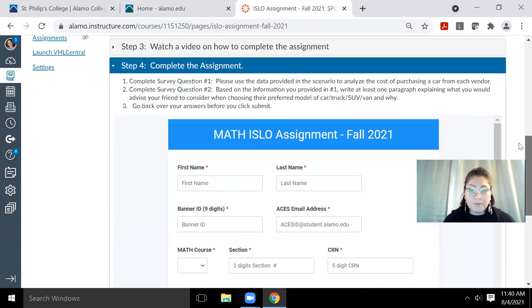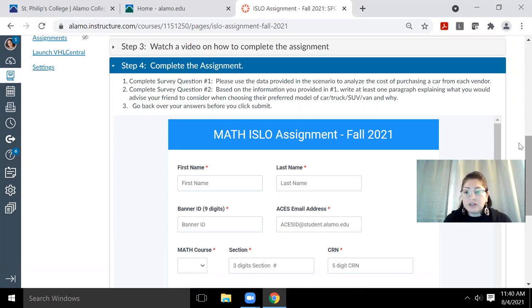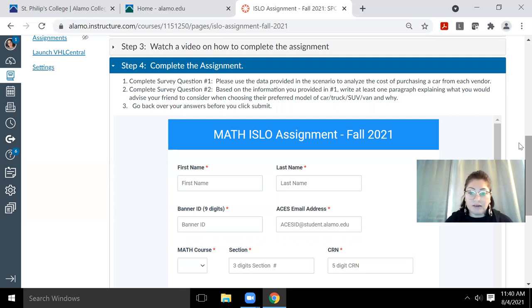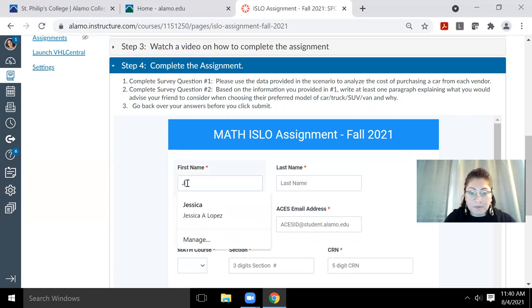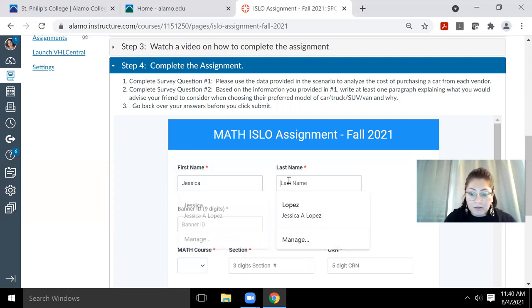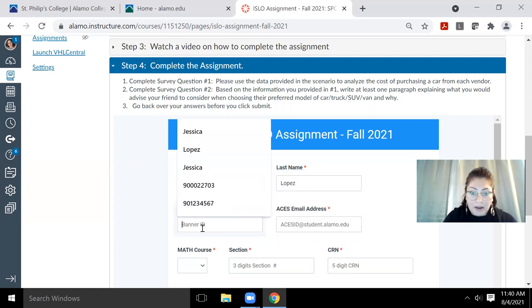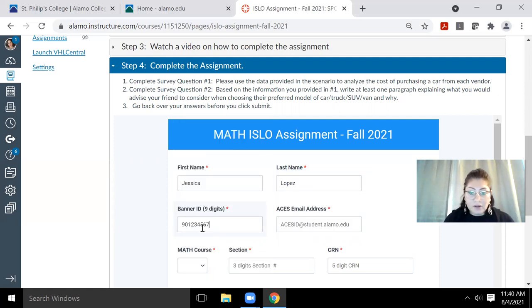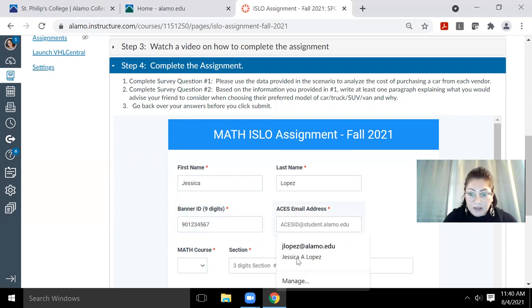Step four is the actual form that you need to complete to complete the assignment. And so in this form, you'll notice that it requires those bits of information that it mentioned you needed to have earlier in advance. So for me, I'm going to type in my name. I'm going to type in not my banner ID, but a general banner ID. And then I'll type in my email.